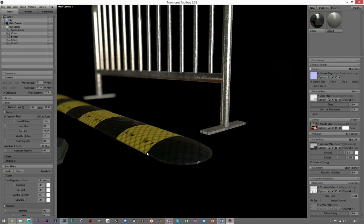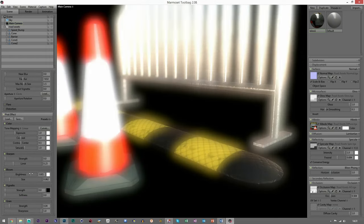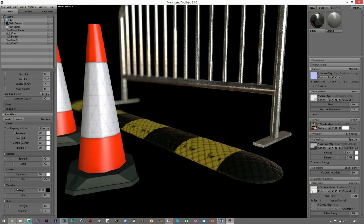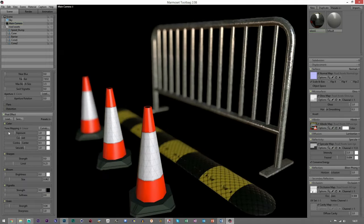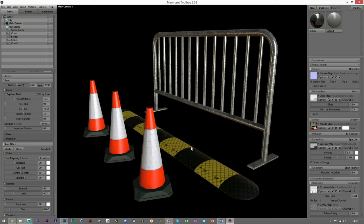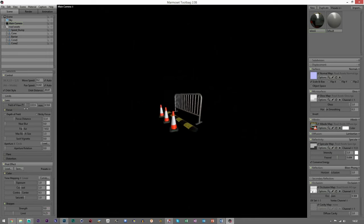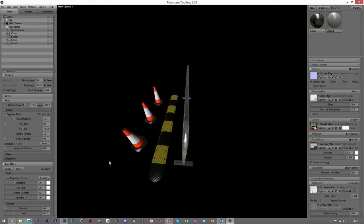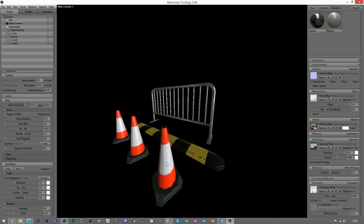You can also do color corrections if you really wanted to, and there's bloom down here — horrible but some people like it — and vignette. Have a little play around. I'll turn off depth of field now. Feel free to play around with the field of view and camera lens as well. And that's our road assets now complete and rendered.